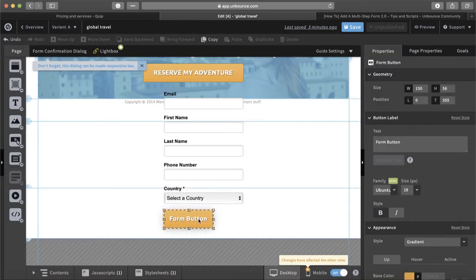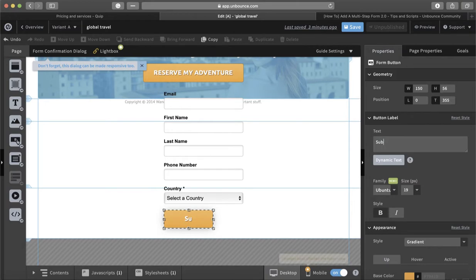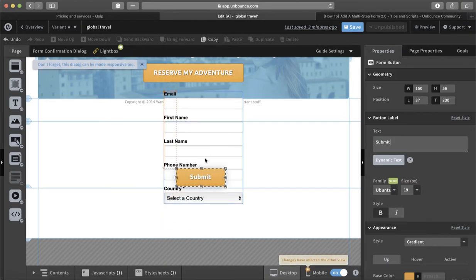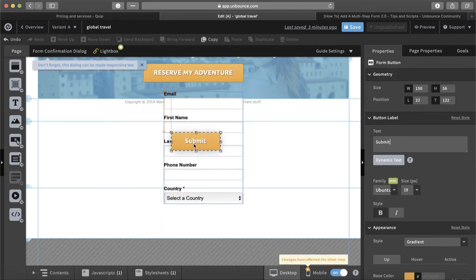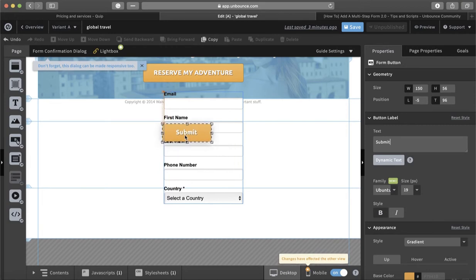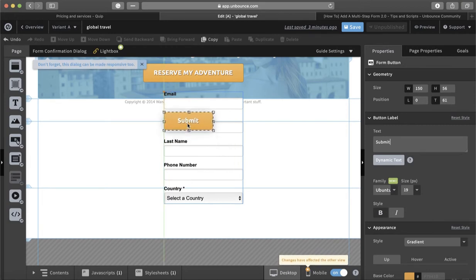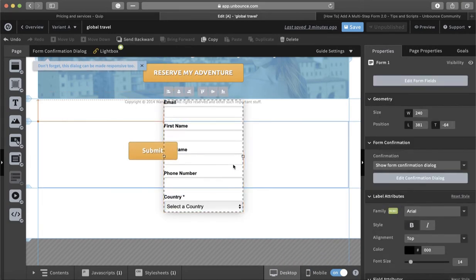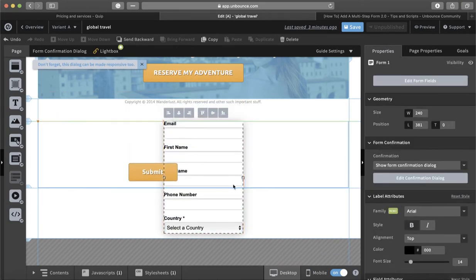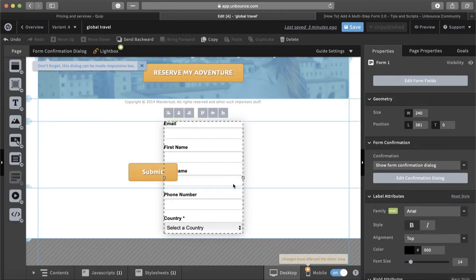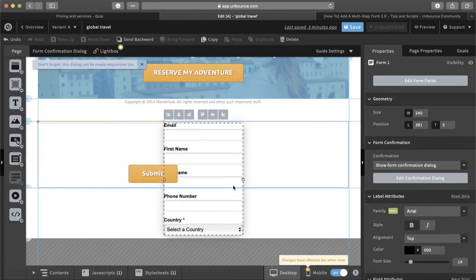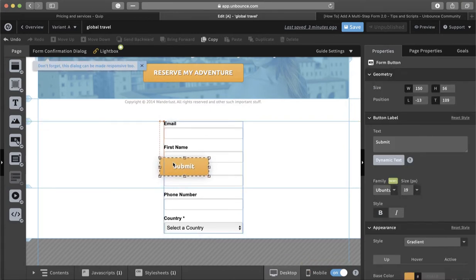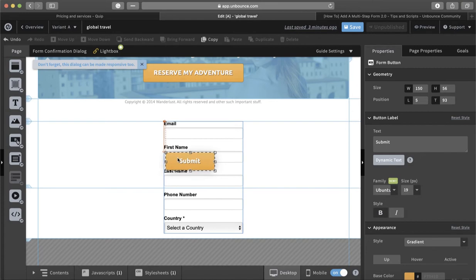I will change this one to submit, but it's up to you. I will drag it a little bit down because I want to leave space for the progress bar, and I'll bring the submit here.